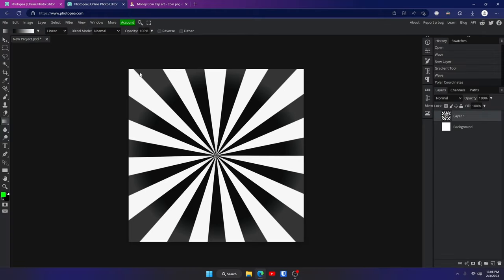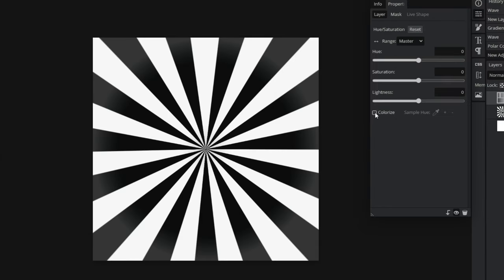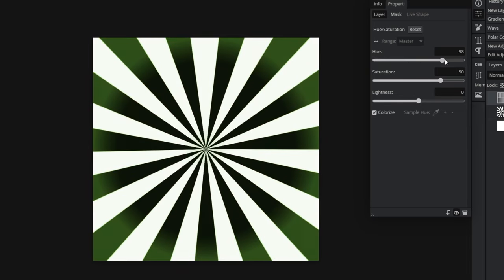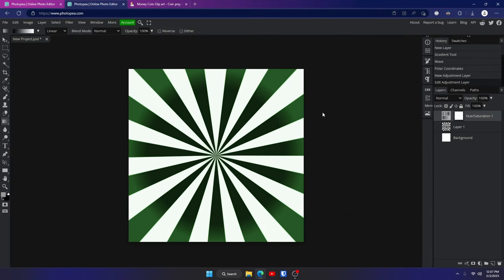Next we're going to change the background color. Go down to the bottom right of your screen — you'll see a little half circle. Click on that and click on Hue and Saturation. Now click the colorize button so you can make the black and white image colored. Mess with the hue and saturation: find the color you want with the hue — I want green because it's about money. Turn the saturation up or down as you like. You can also change the lightness so it covers more of the black. Once you're done, click that button again to close it out.